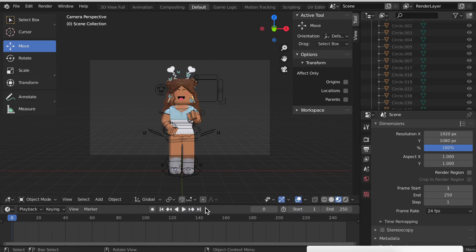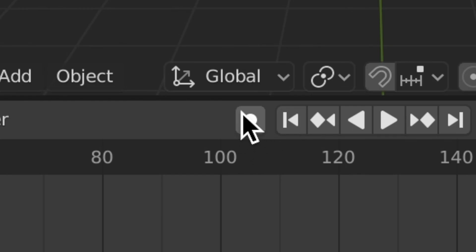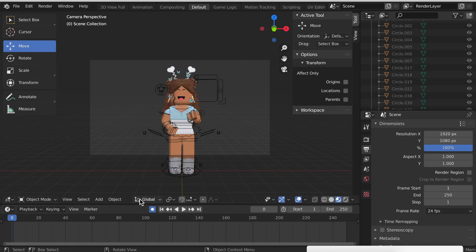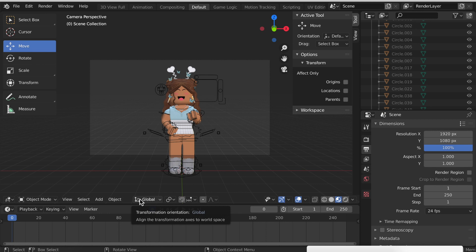The next step to actually start animating is to click this circle right here, and if it turns blue that means you're all set. For mine I'm going to do a simple waving pose. I'm going to have this arm right here wave.